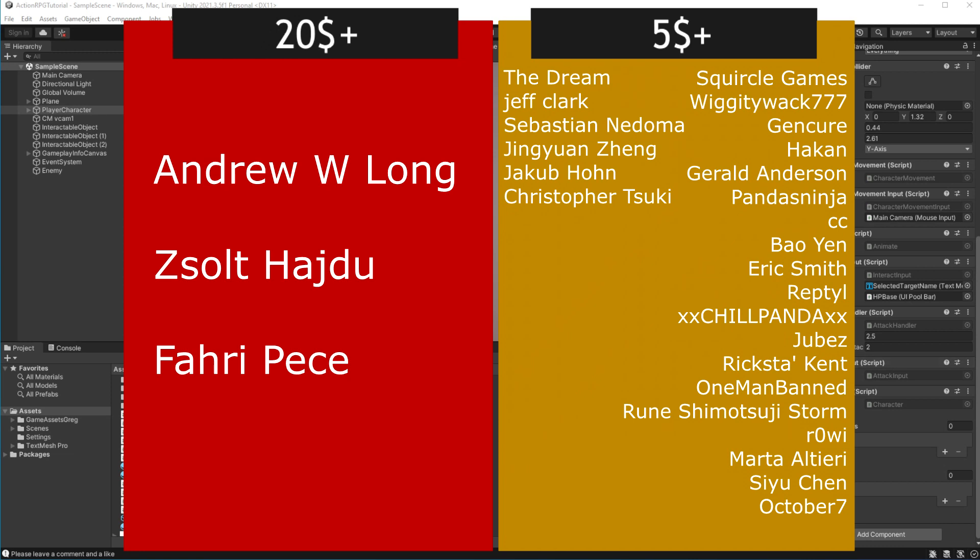Please consider supporting me on Patreon. You will get cool perks like being featured like those cool people you can see on your screen right now.